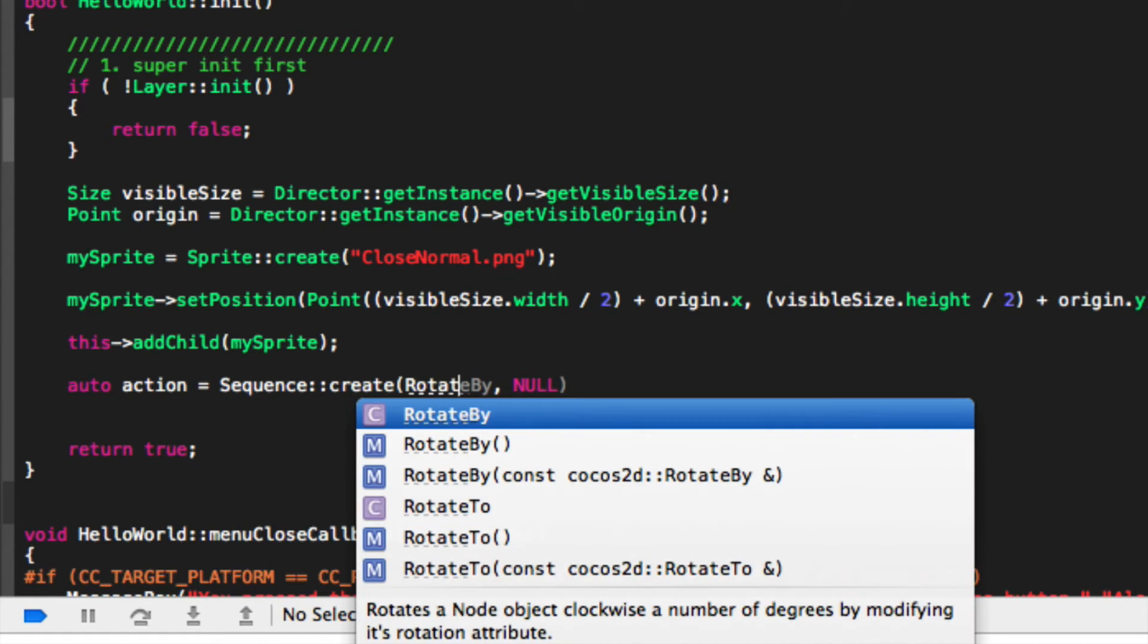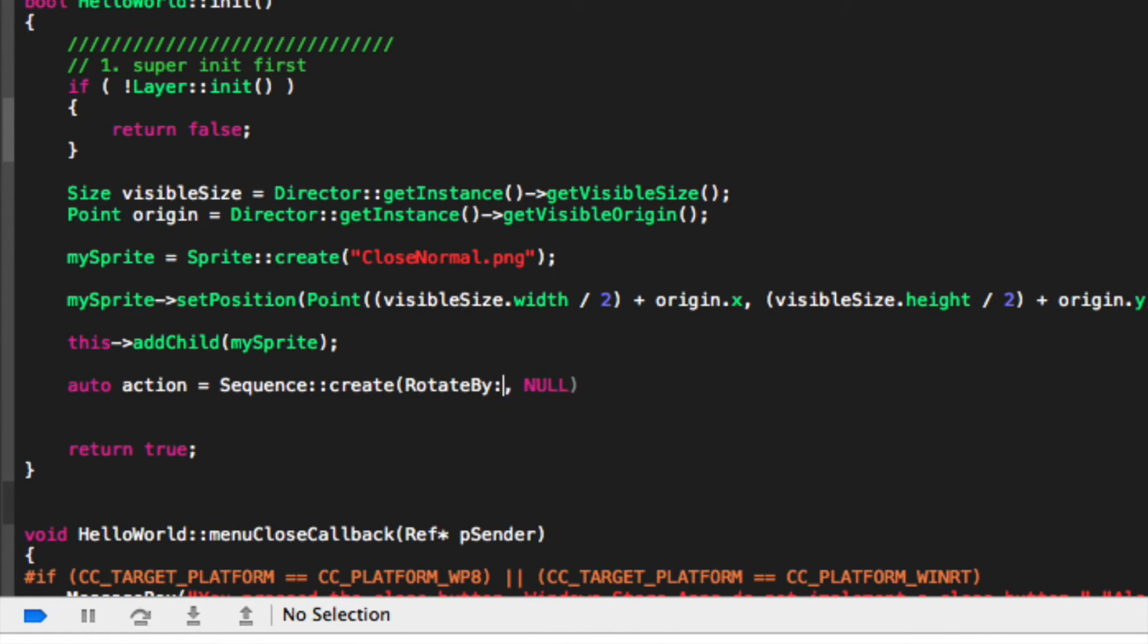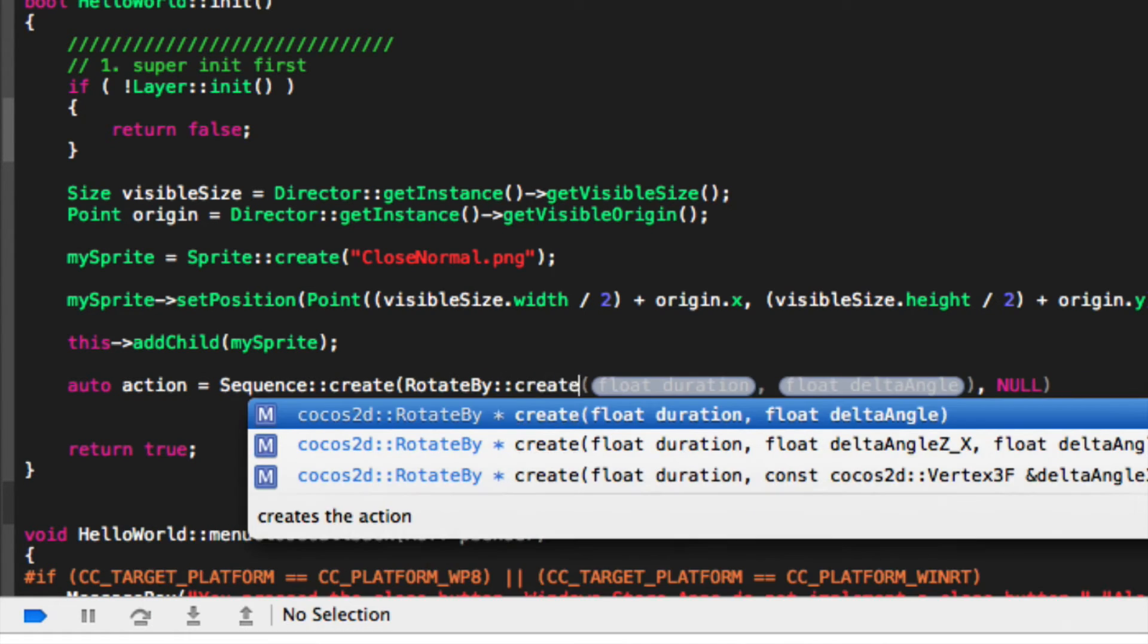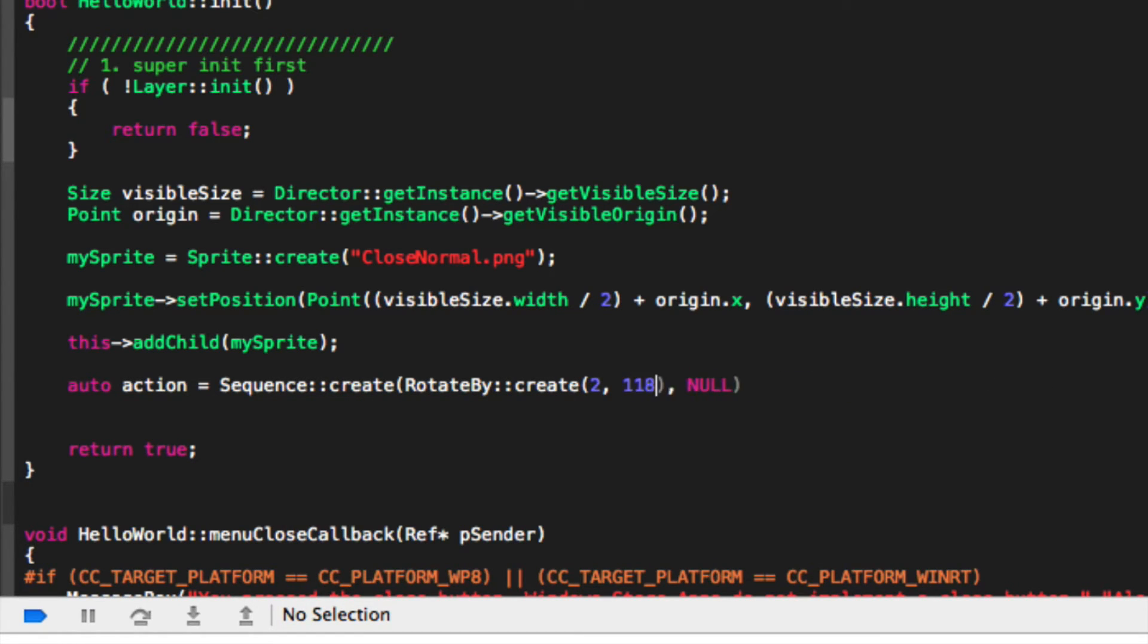So I'm going to put rotate by, colon colon create. Now we're just going to put the duration for the rotate by, 2 seconds. Make it rotate 118 degrees. And now we're just going to put a comma there.